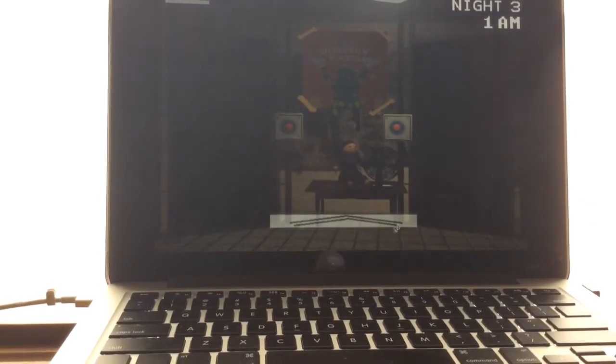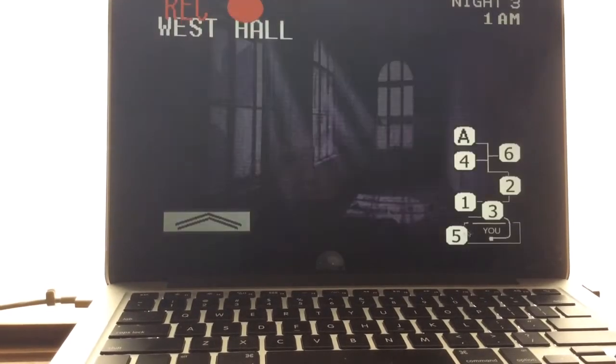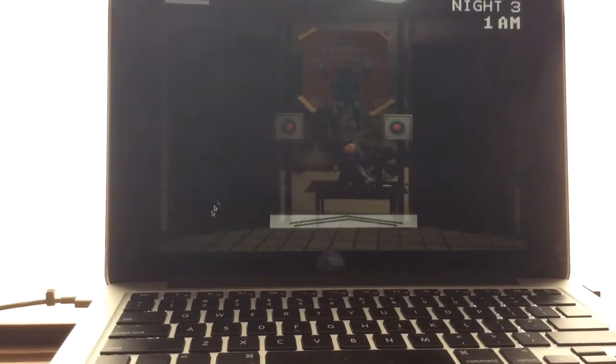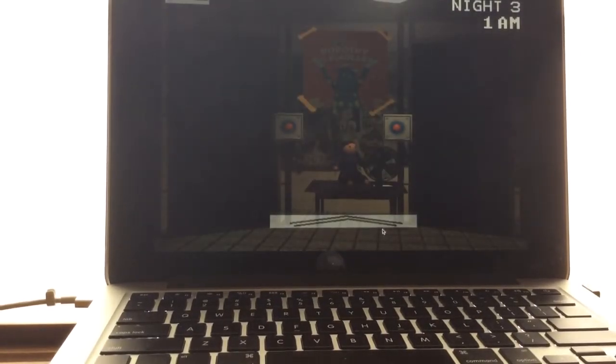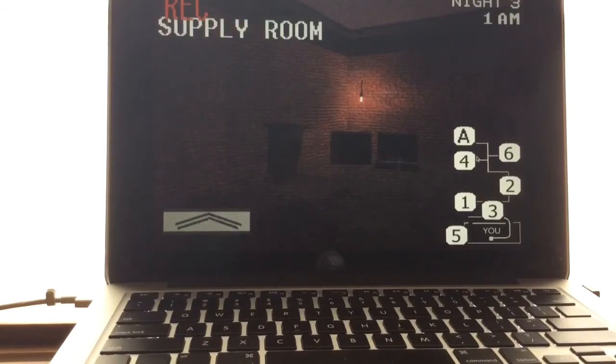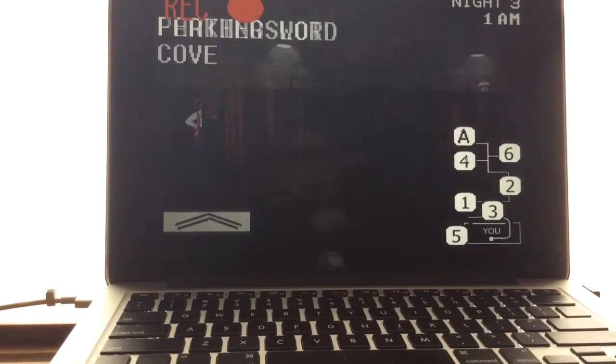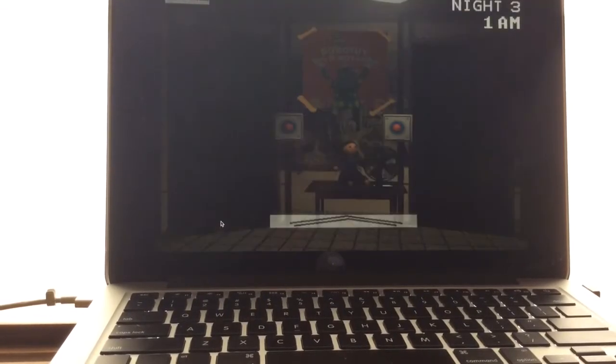Good work so far. Talk to you soon. Alright. So I gotta keep an eye on the doors because if one moves the other one is most likely going to move as well. Not only that but I also have to check Feathersword Cove.